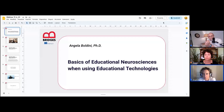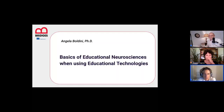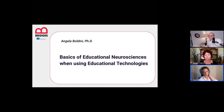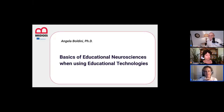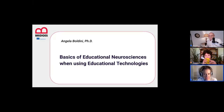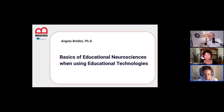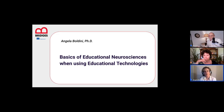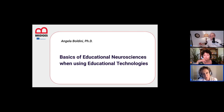I'm the one who starts this webinar. The topic is basics of educational neurosciences when using educational technologies. If you are here, I guess you all know what we mean by educational neurosciences and educational technologies. This webinar will focus on the relationship between educational technologies, educational tools, and cognition.